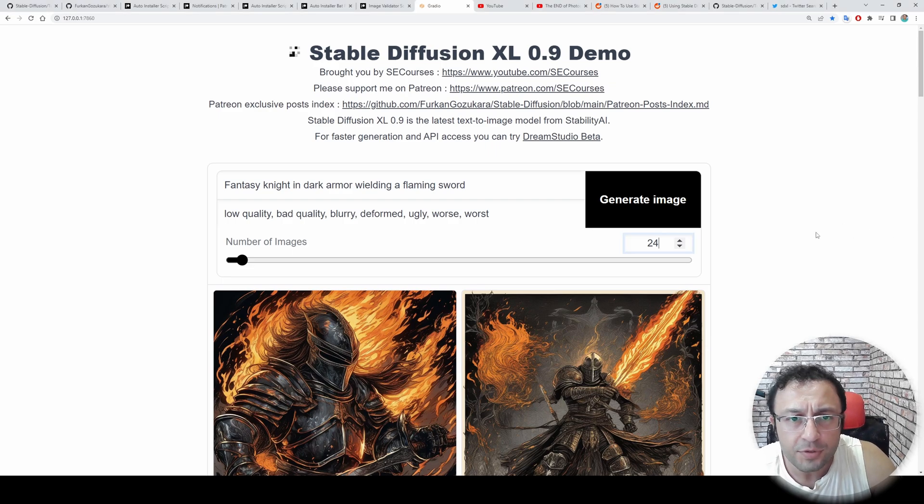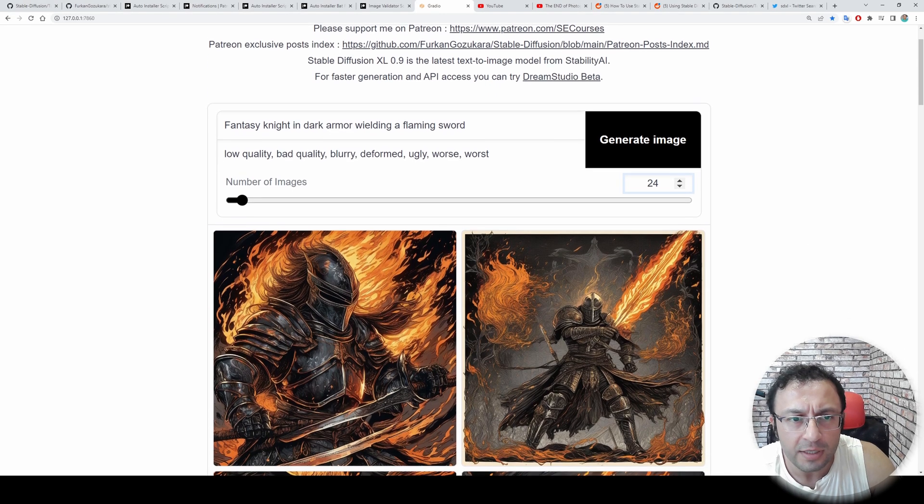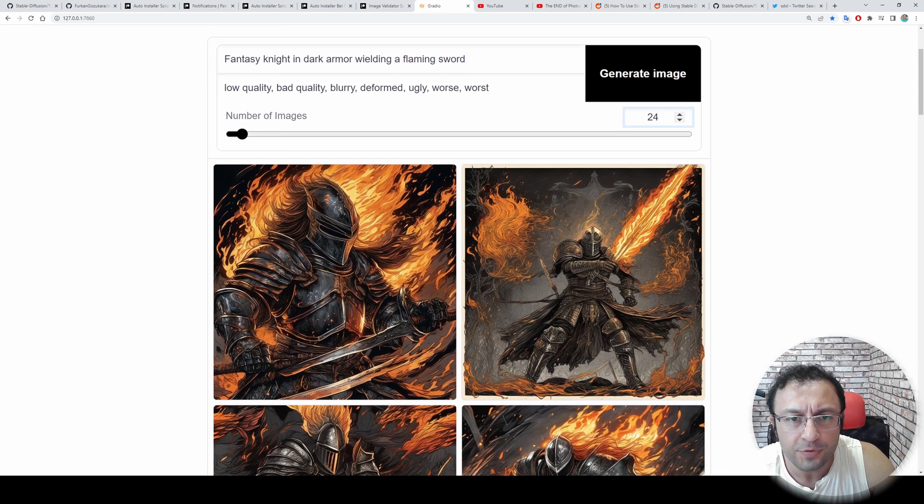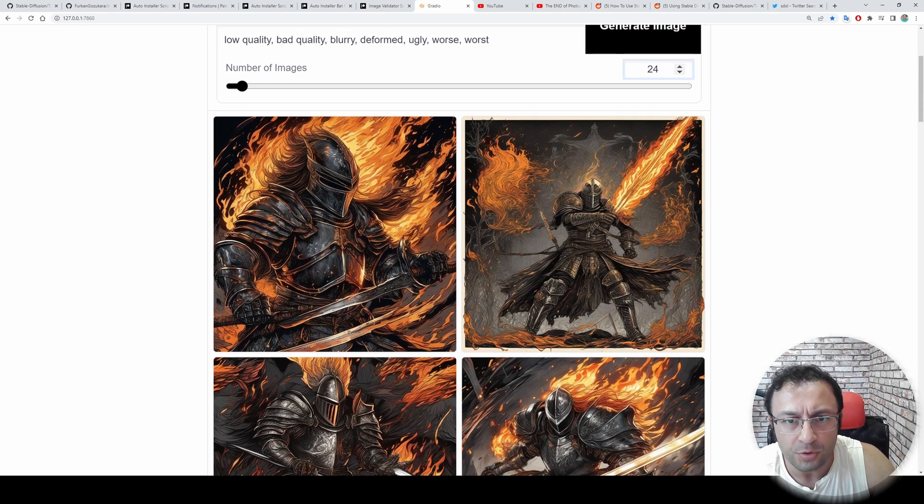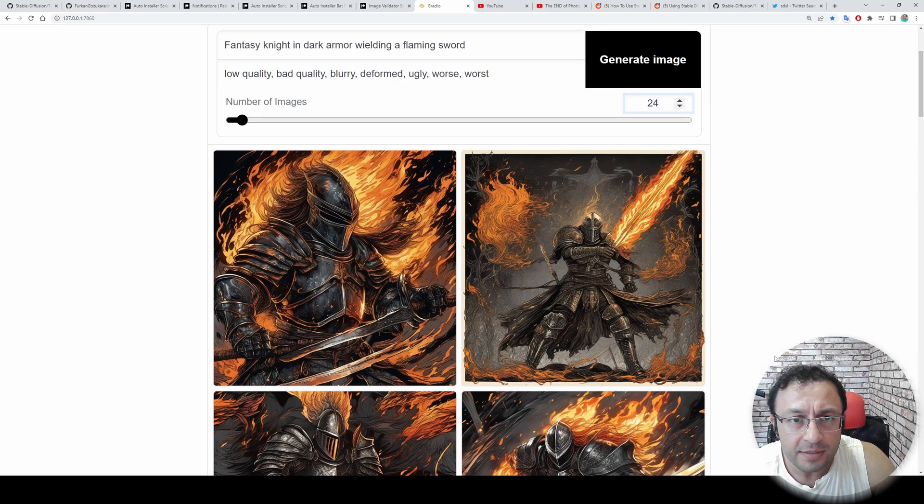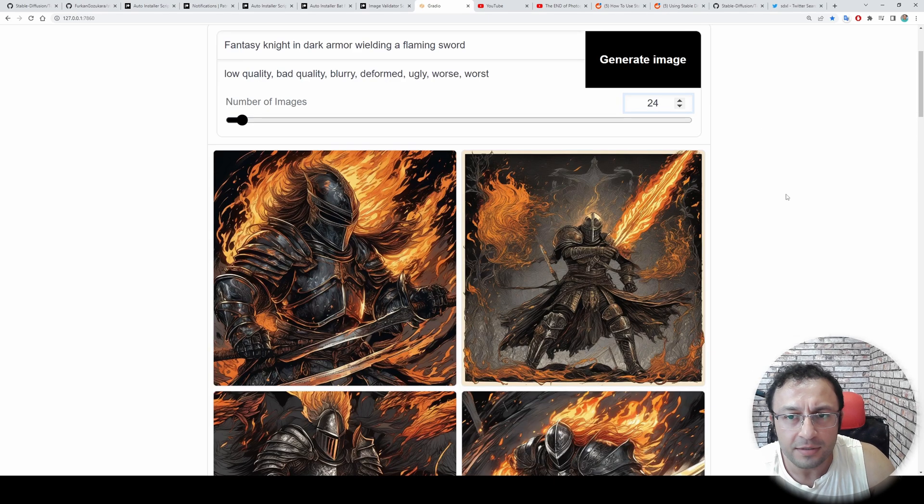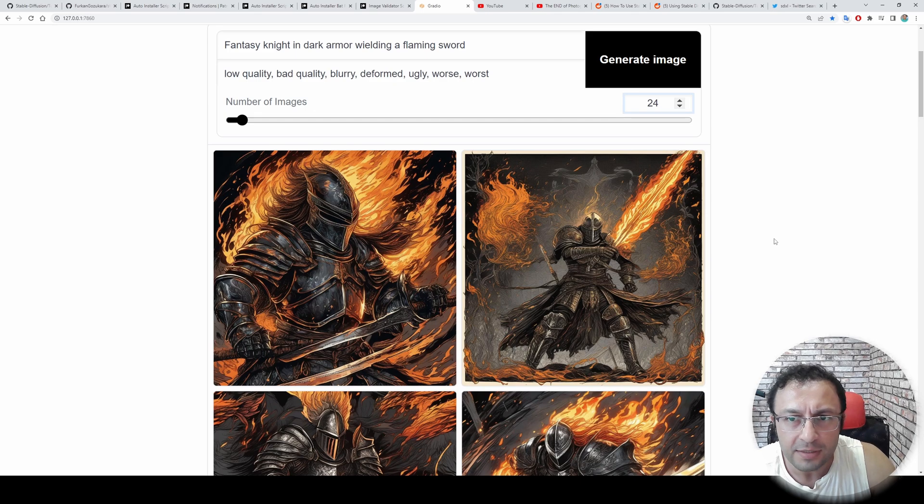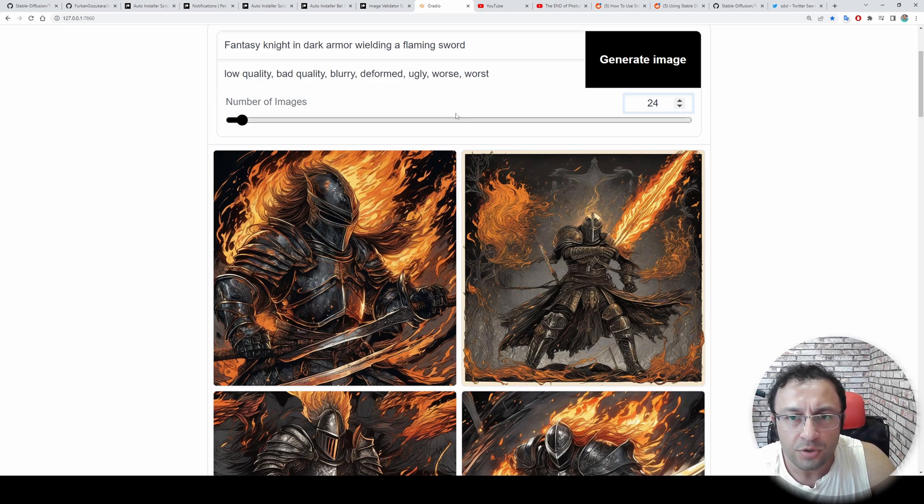Greetings everyone. In this video, I will show you how to install and use Stable Diffusion XL on your computer with an advanced Gradio interface like this. It is very convenient to use, very easy to use.